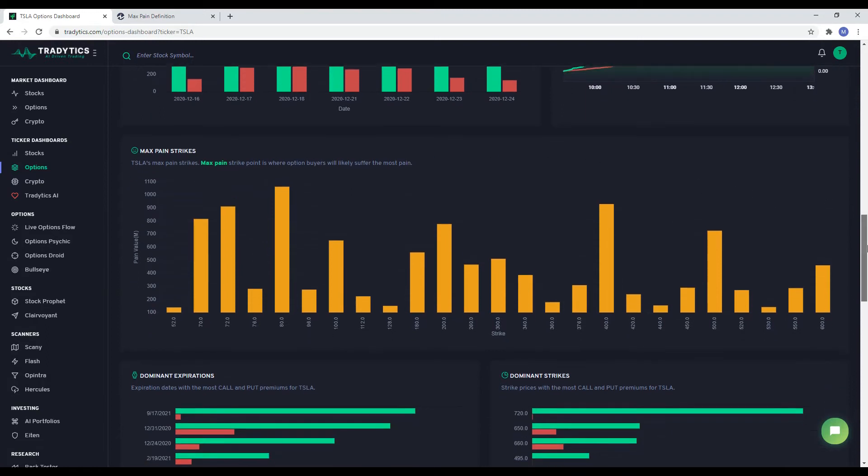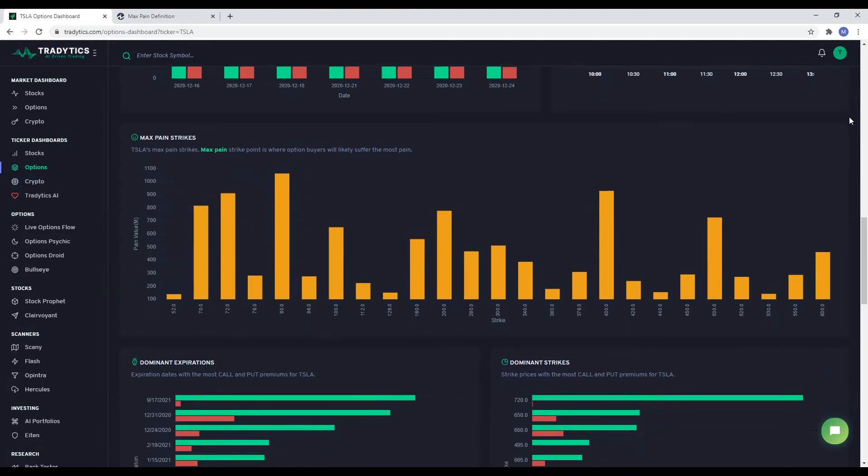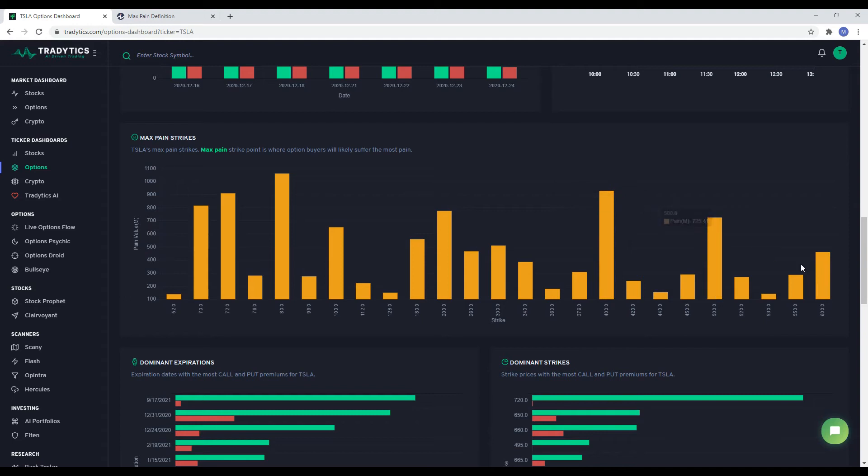This widget helps you visualize the price where market makers would want to move the price in order to garner most profits and cause most pain to buyers. Please note that the max pain theory does not always work. As you can see here, there is no single max pain price.